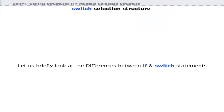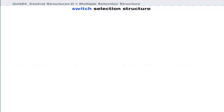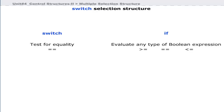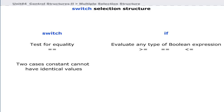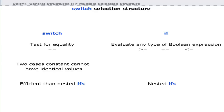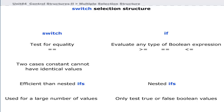Now let us briefly look at the differences between if and switch statements. A switch statement can only test for equality, whereas if can evaluate any type of expression that returns a true or false value. Two case constants cannot have identical values. A switch statement is more efficient than a nested if statement. Switch can be used for a large number of values, while if can only test true or false boolean values.